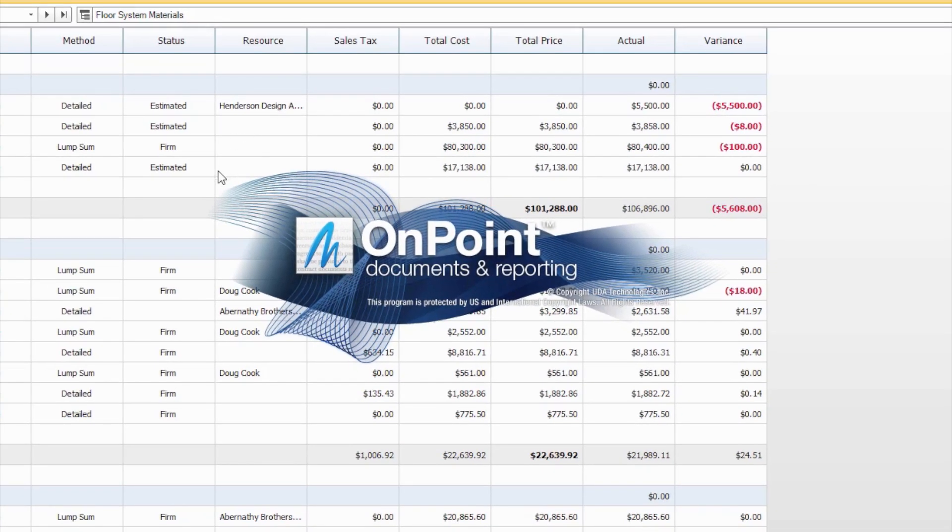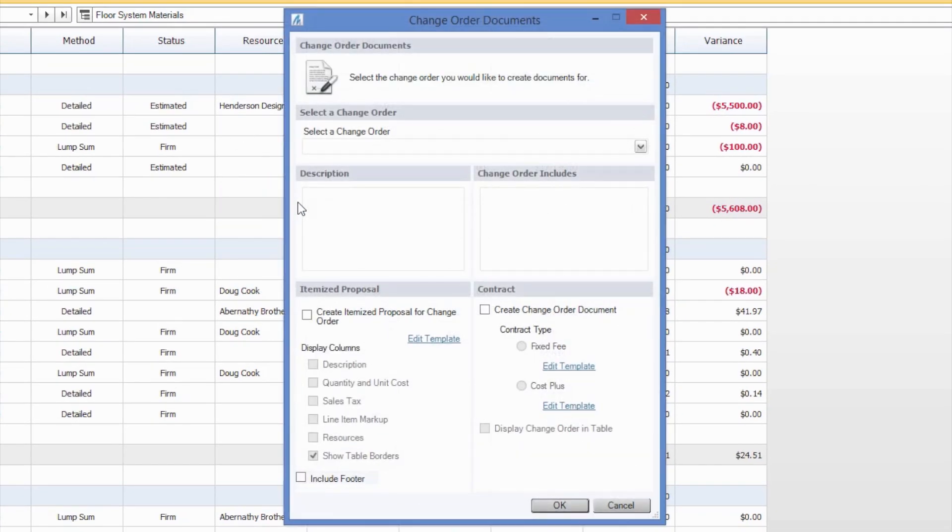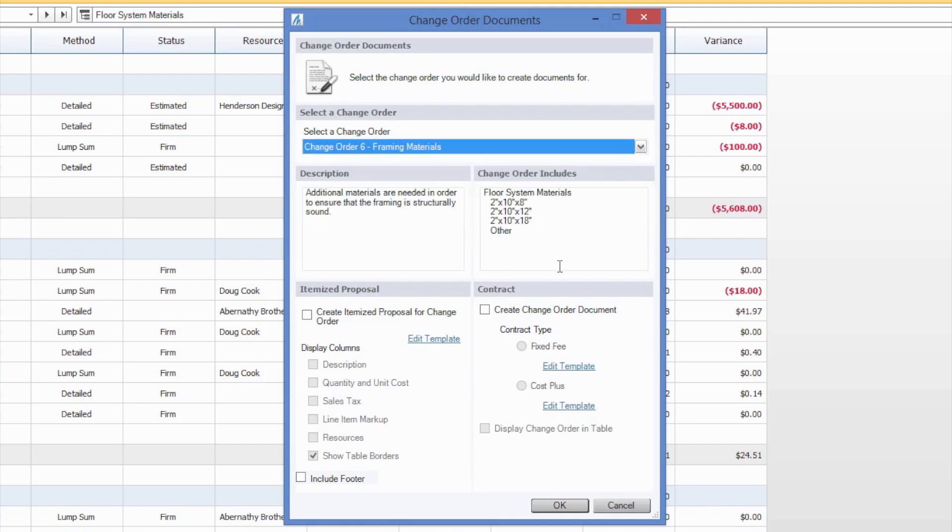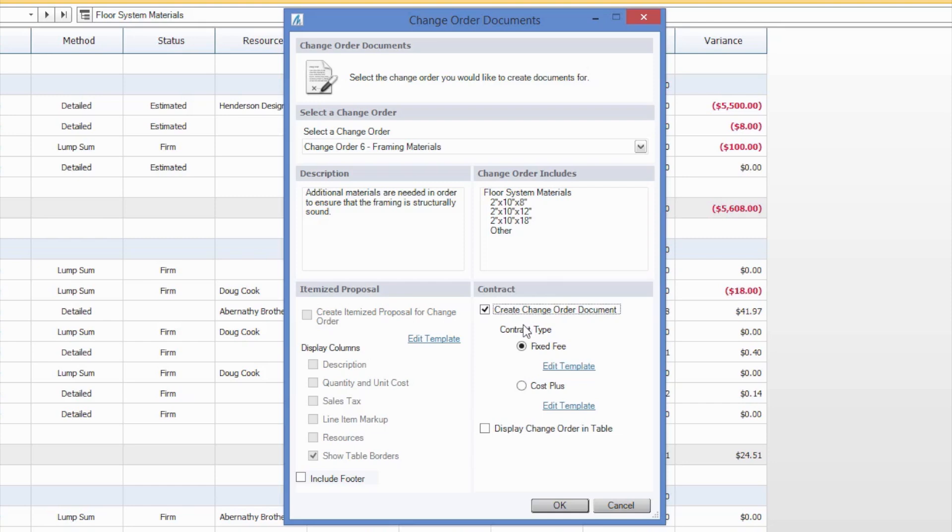The second one we're going to generate today for our change orders is going to be the fixed fee contract. Once again, we're going to select our framing materials, and go ahead and check the box to create a change order document and choose fixed fee.